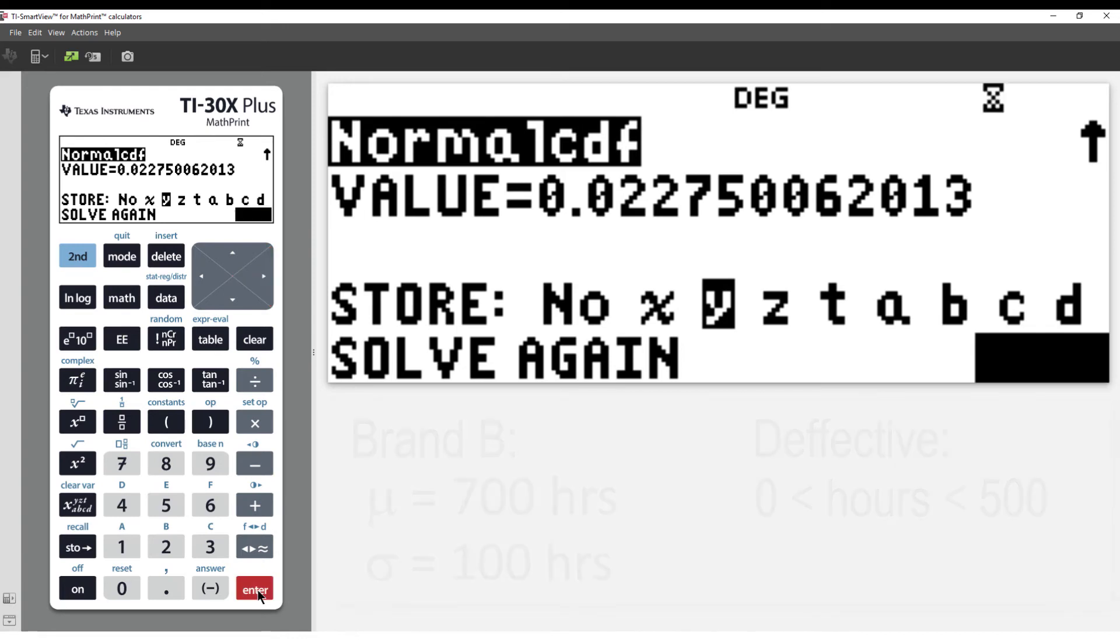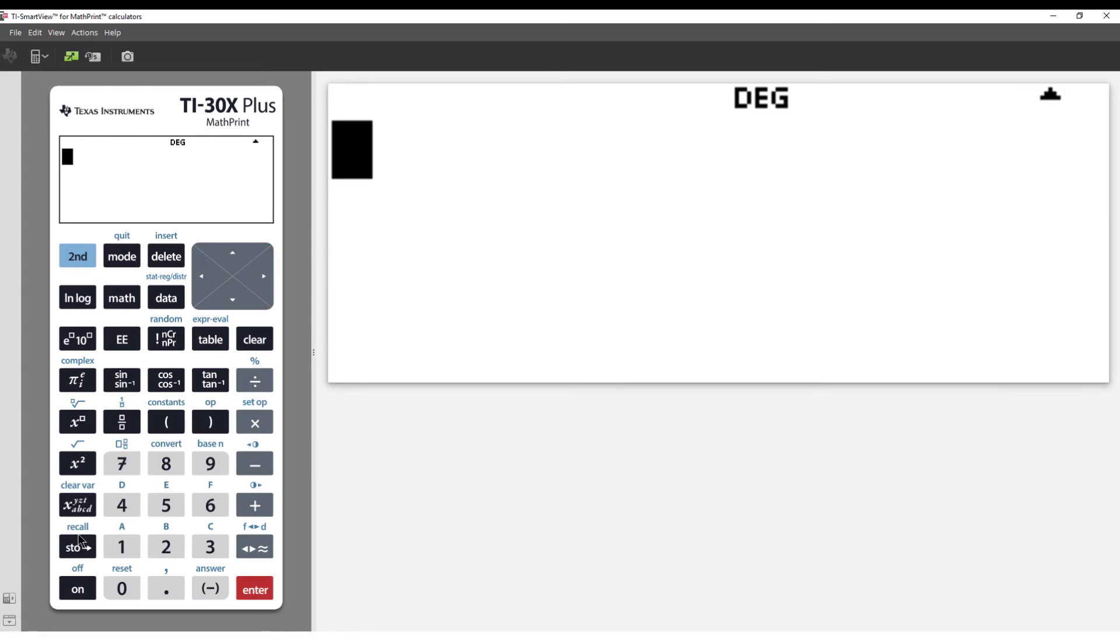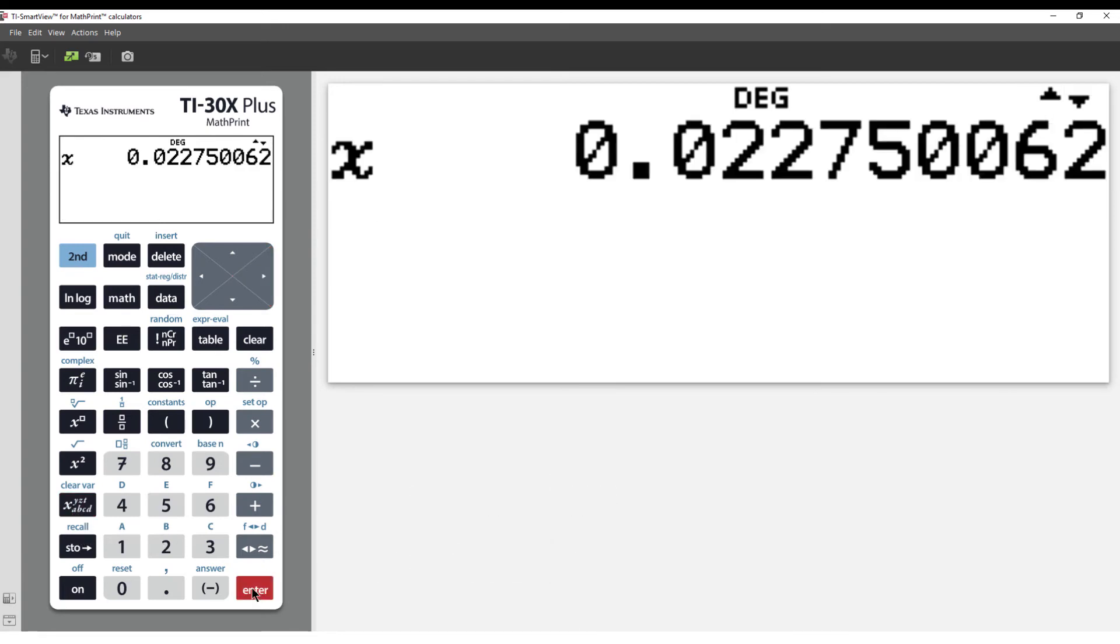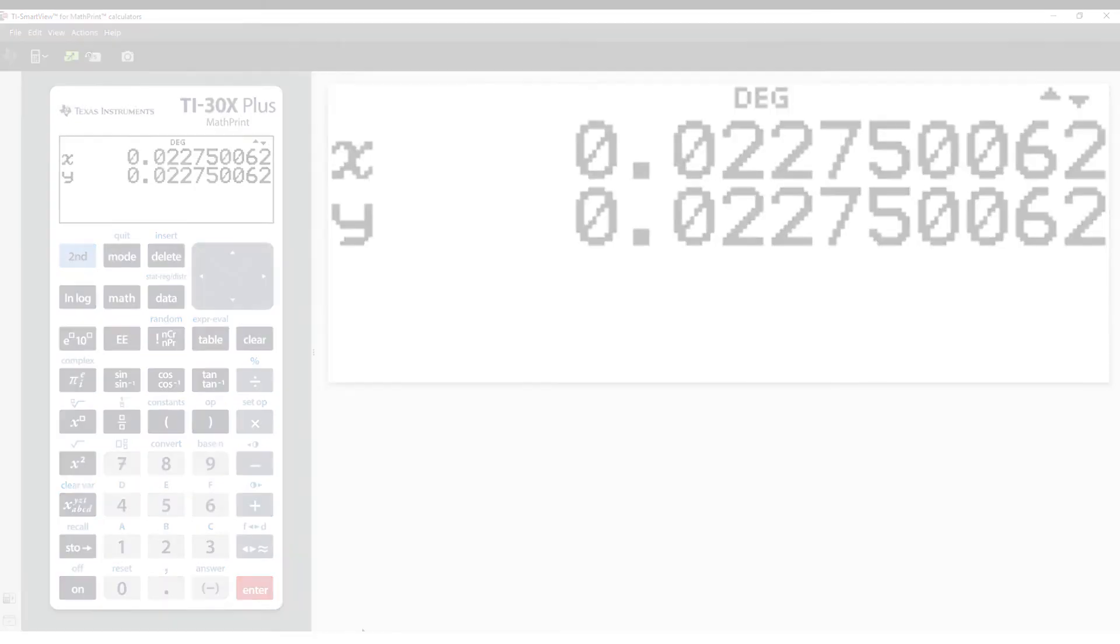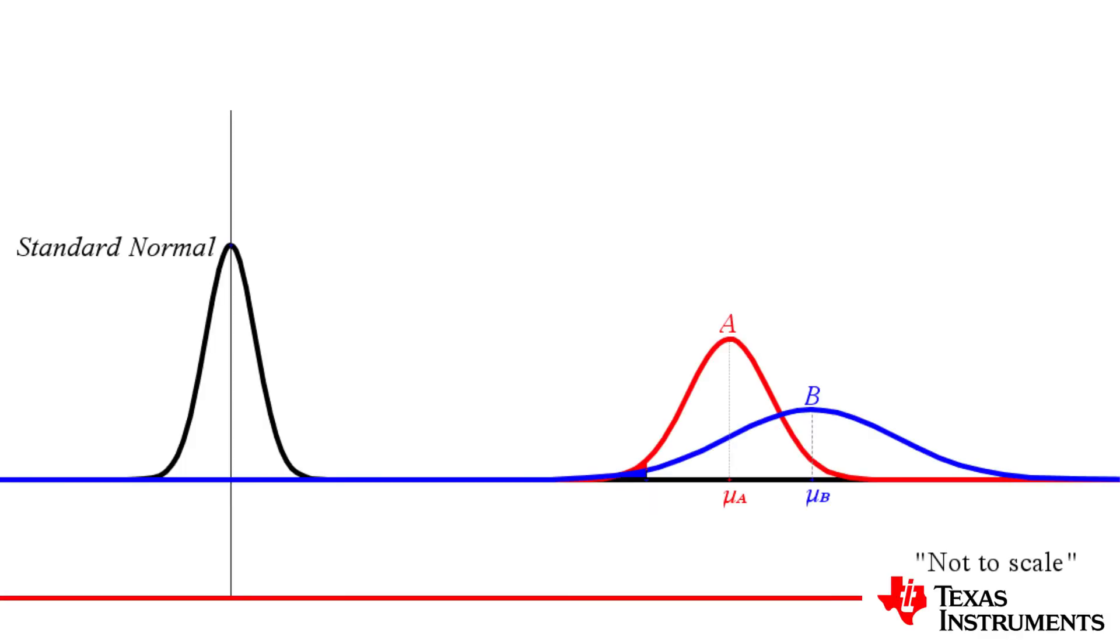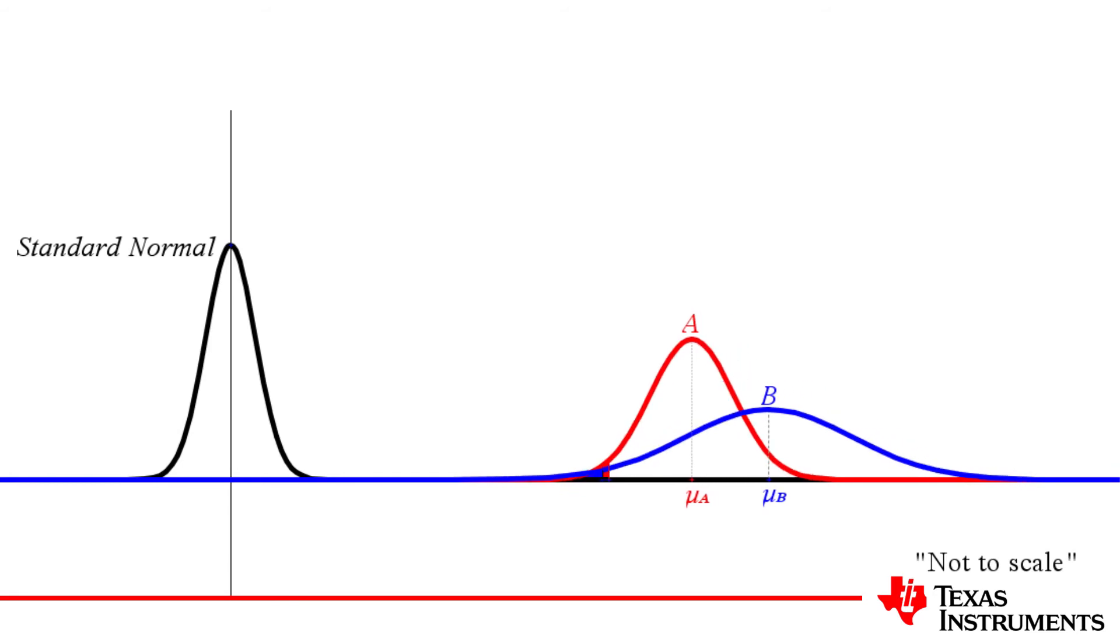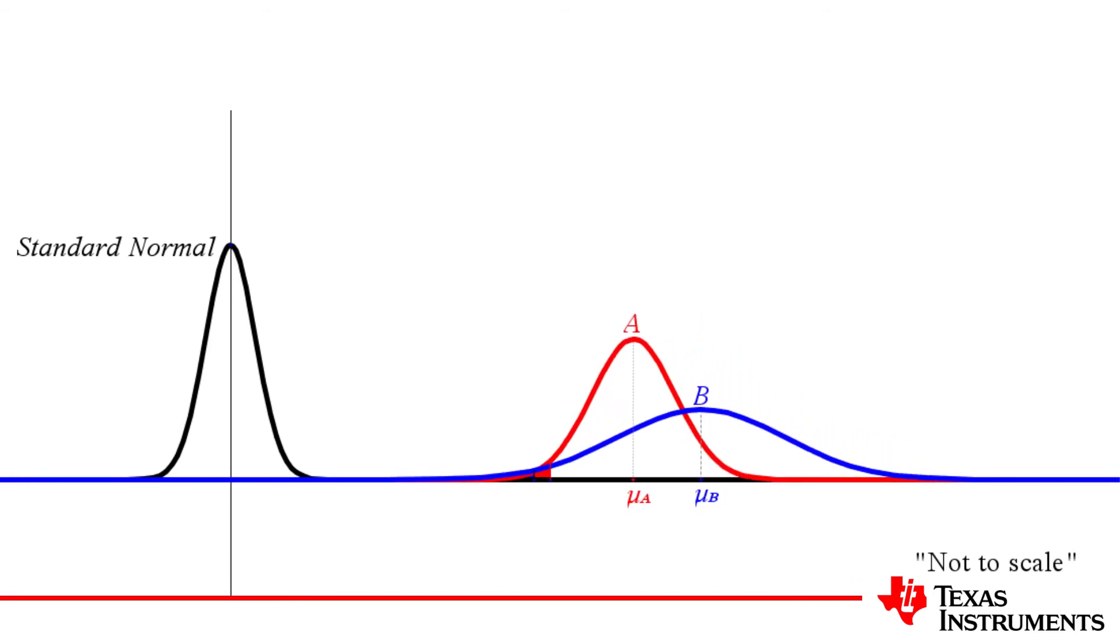I'll quit from the Distribution menu and recall the values of X and Y. We see the values are the same. But why? To understand, let's look at the two graphs.